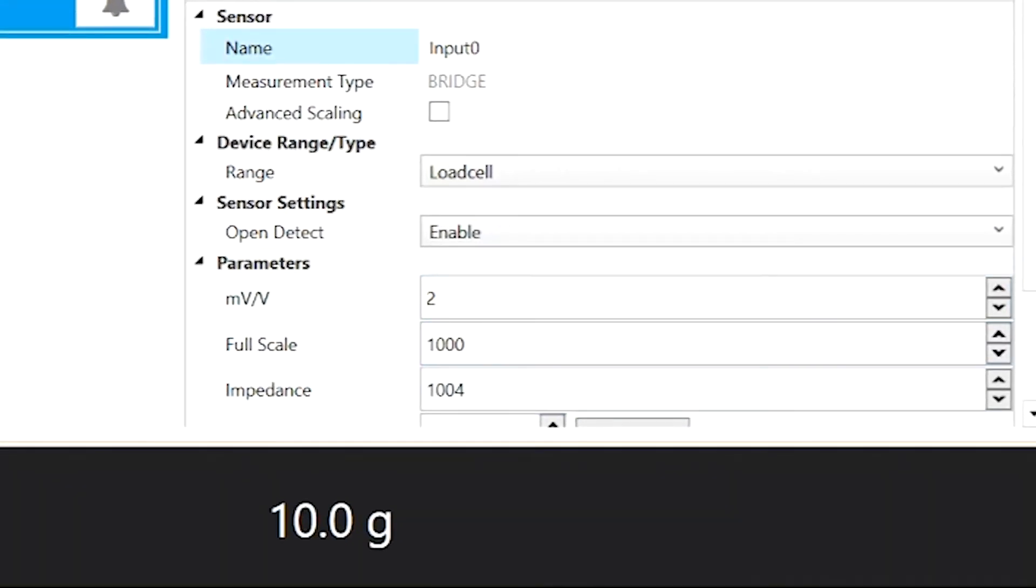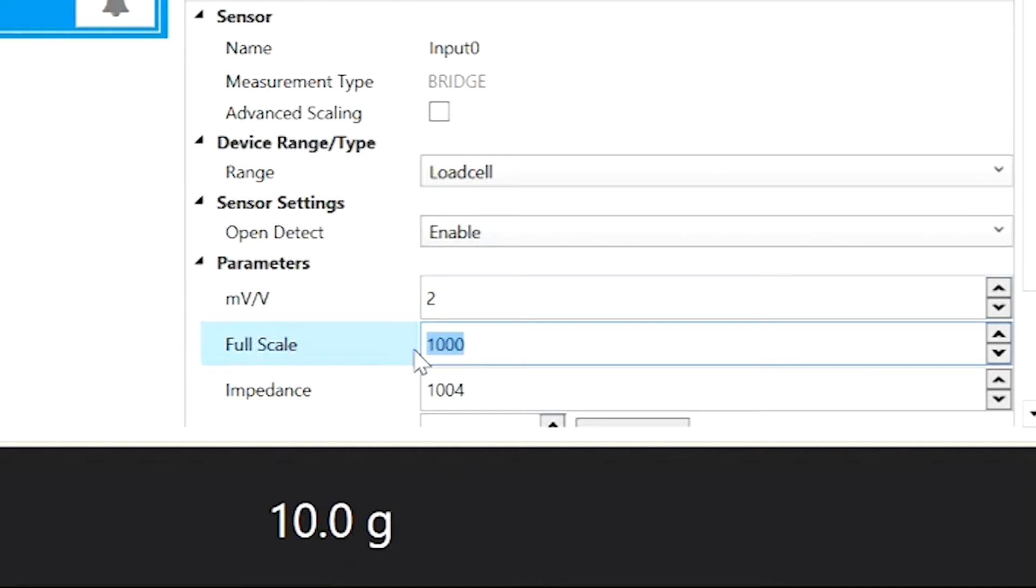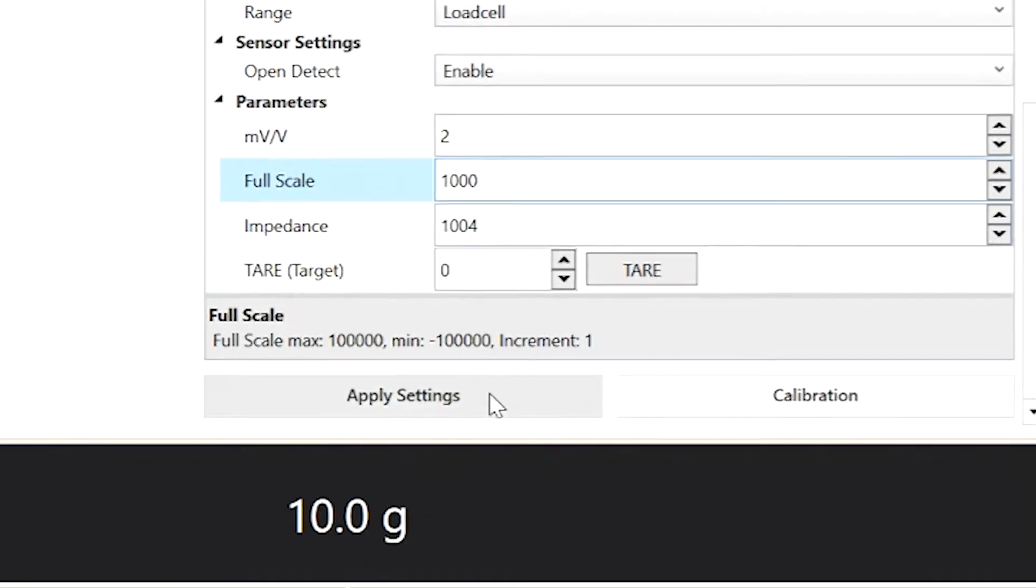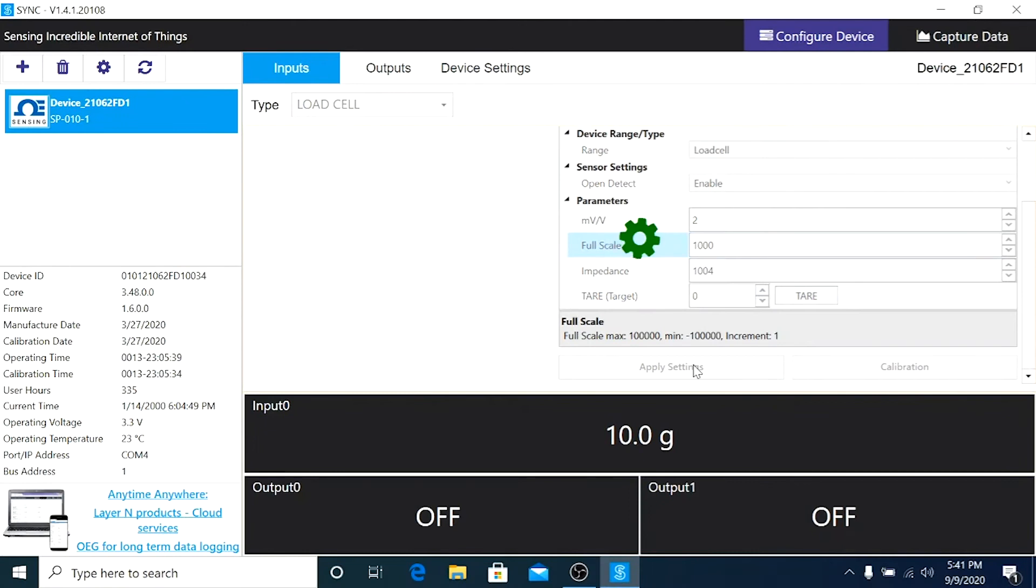Take the calibration certificate that comes with the load cell and look at the sensitivity. In this case, the sensitivity is 2.00, so I'm going to change that to 2.00. Full scale is 1000 grams. Hit apply settings.